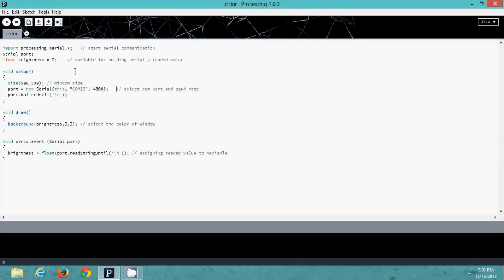The only thing you need to change is the COM port number. For my case, the MSP430 is serially connected with my laptop on COM 13. For your laptop it will be different, so make sure you enter the correct value. Once you type the code, you are ready to go.